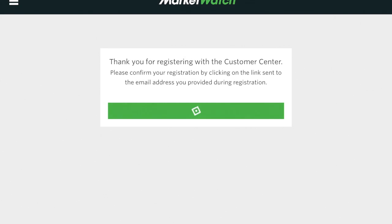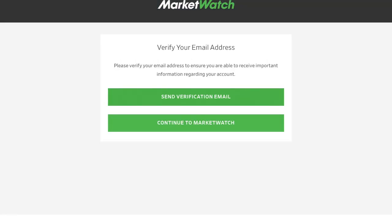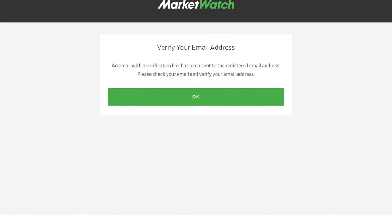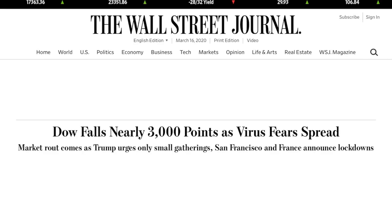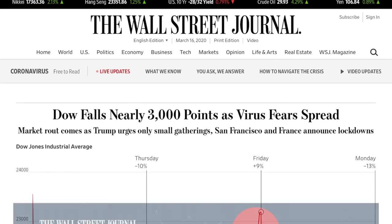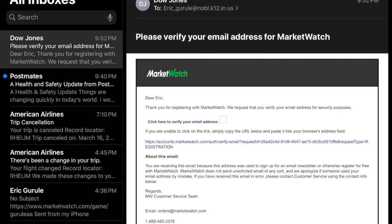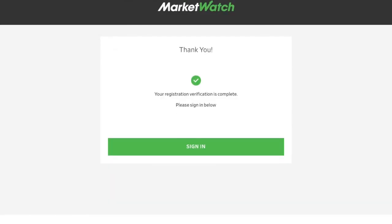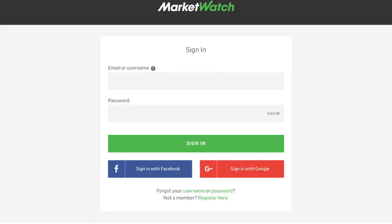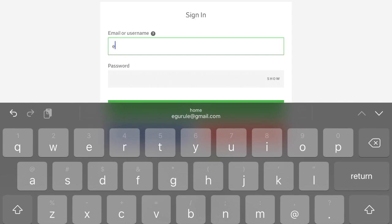Once you get registered, we're going to sign in. You might have to send a verification email and verify that. Once it's verified, you can go to the sign in. Sorry for all these steps — you only have to do this once.